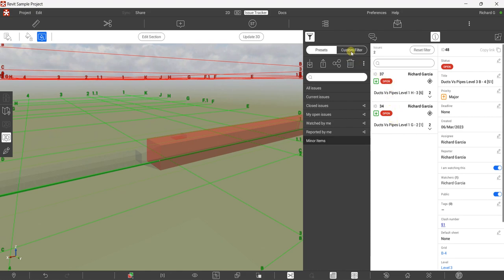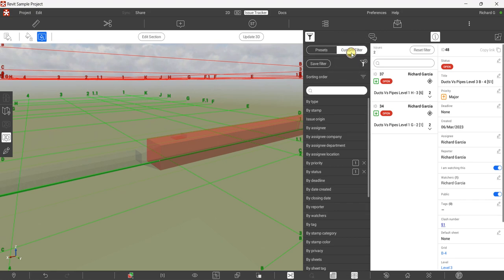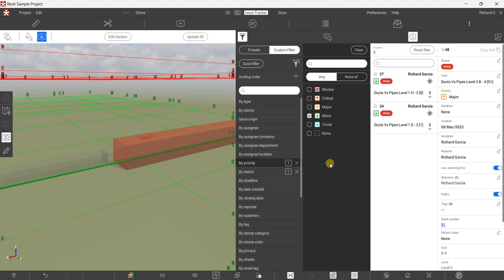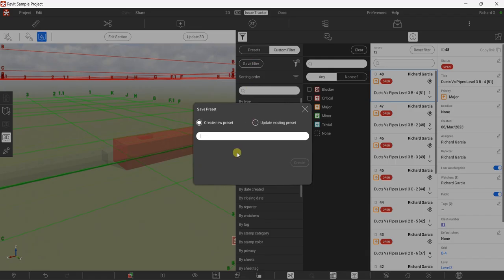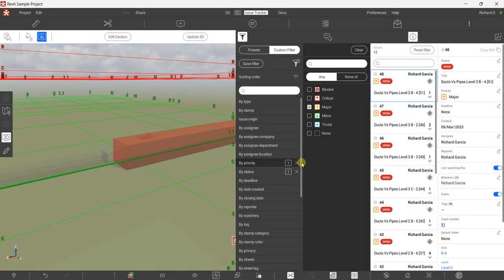To filter the major items, same procedure: go to Custom Filter, click Priority, uncheck Minor, select Major, then click Save Filter, Create New Preset, type 'Major Items', and select Create.